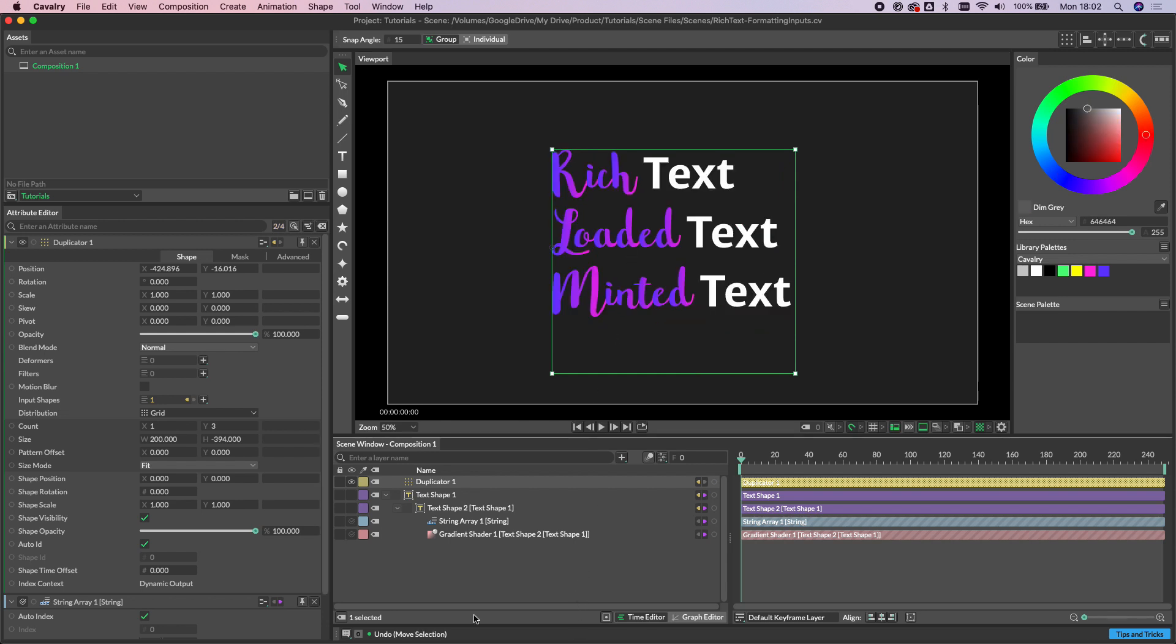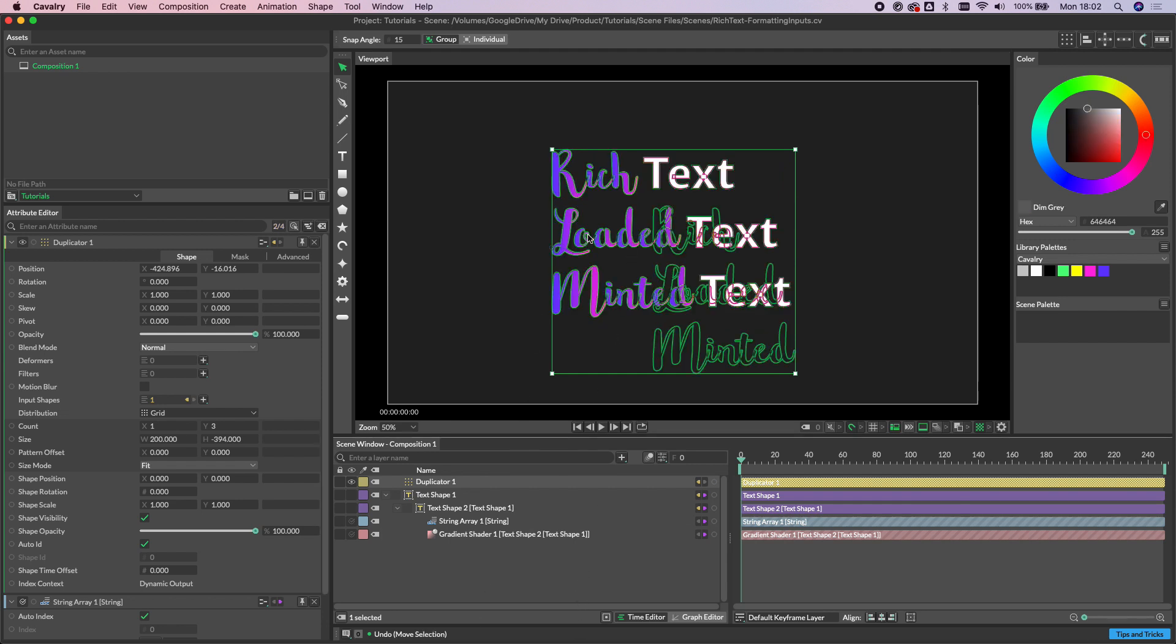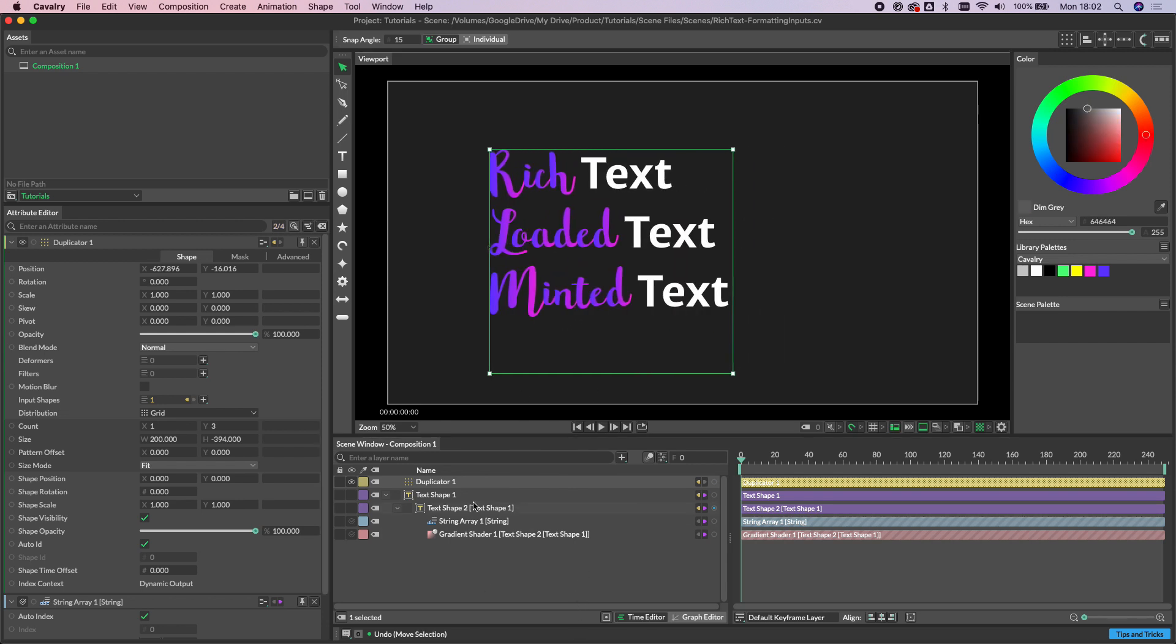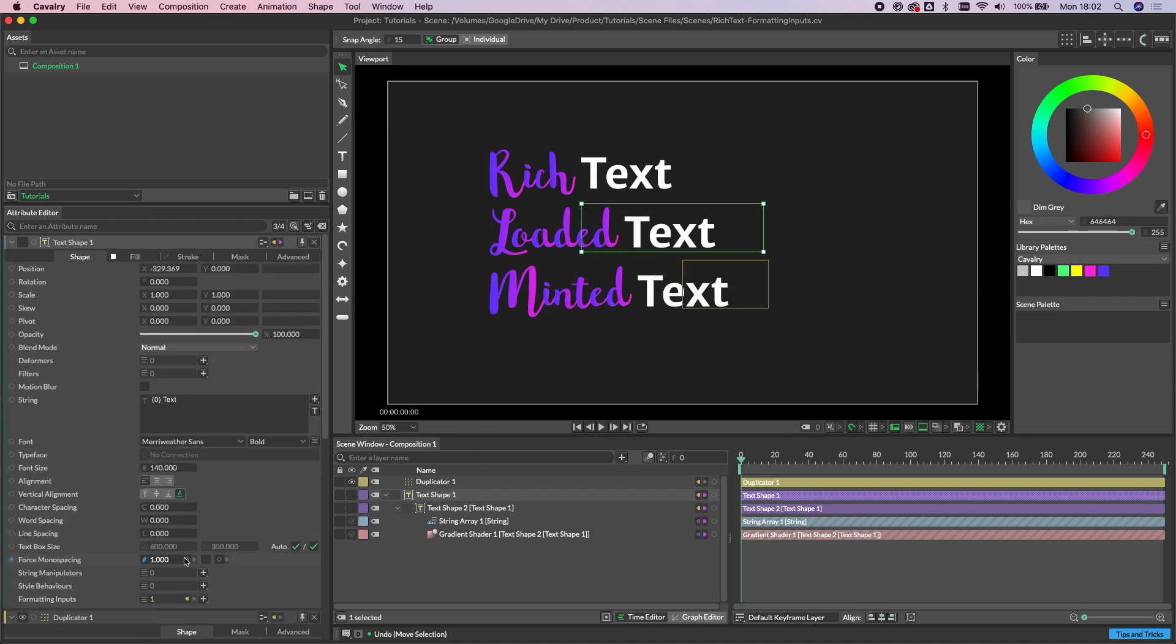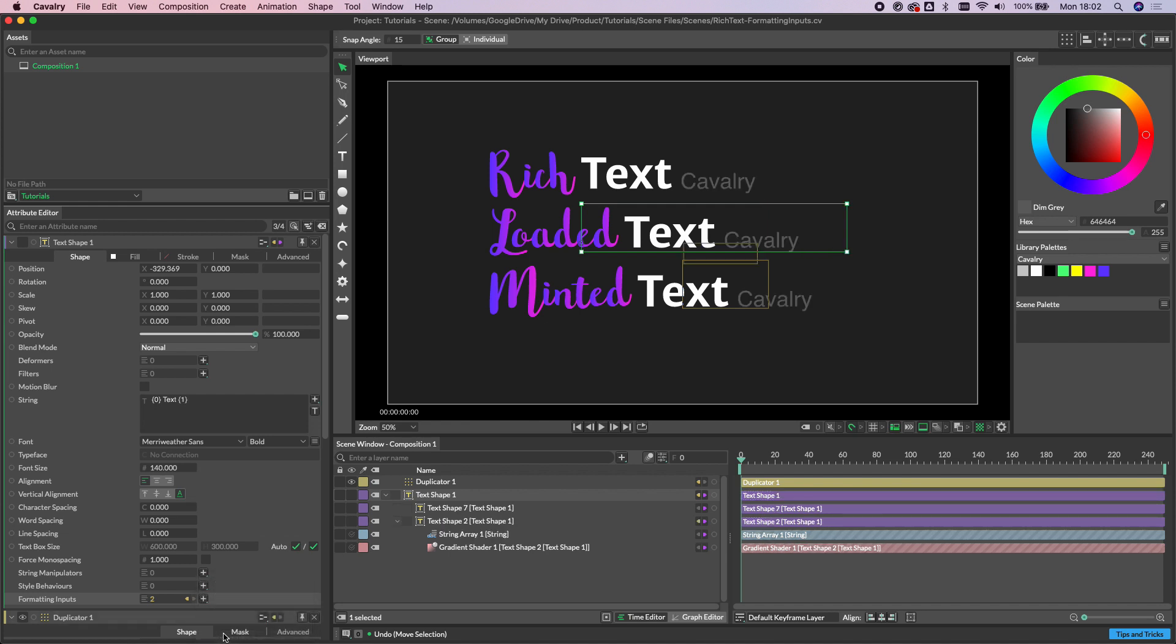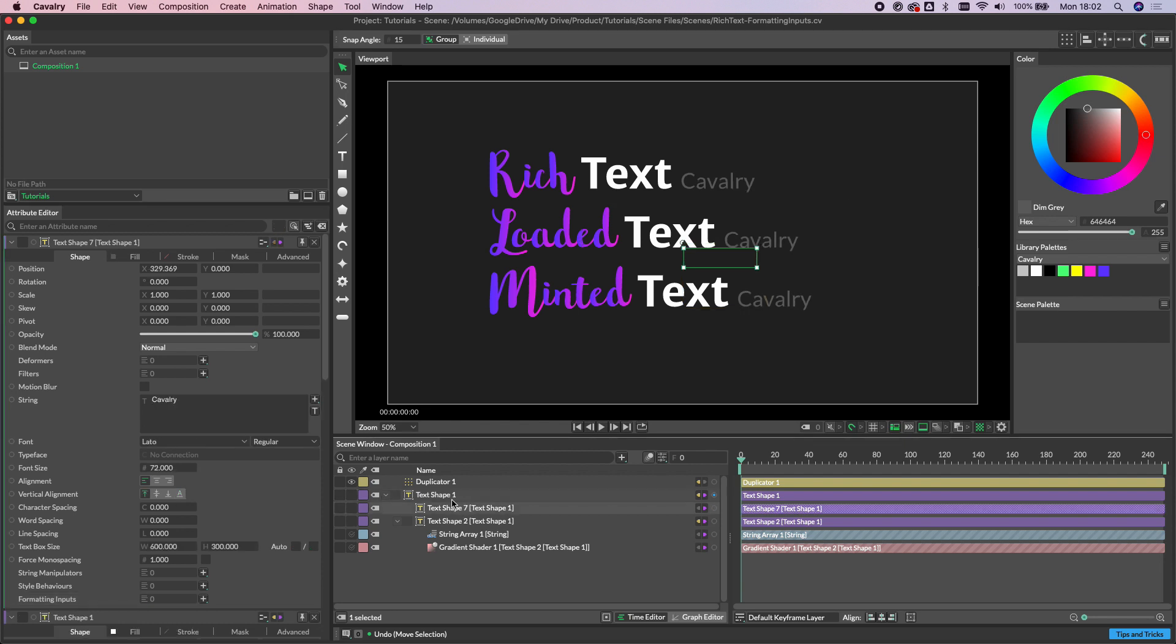And we don't need to stop there. Because the formatting inputs attribute on the text shape is a list, we can actually add more than one input to this. So let's just select text shape again. As you can see, we've now got the number one in between the curly brackets here added to our string. And if we double click...